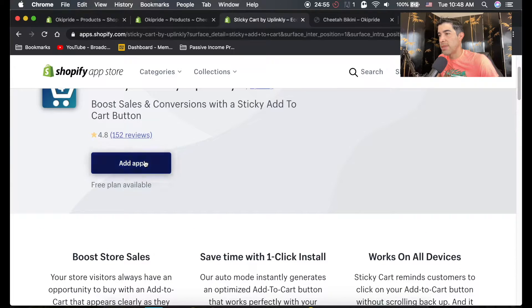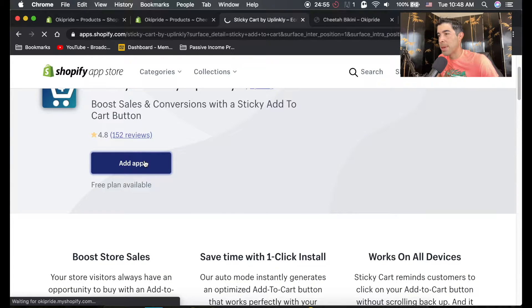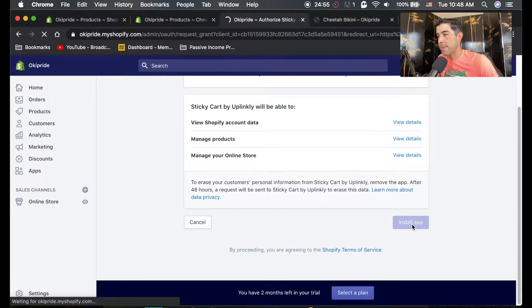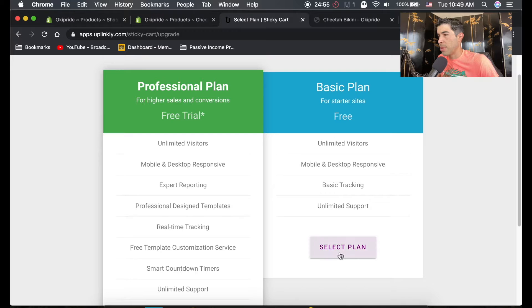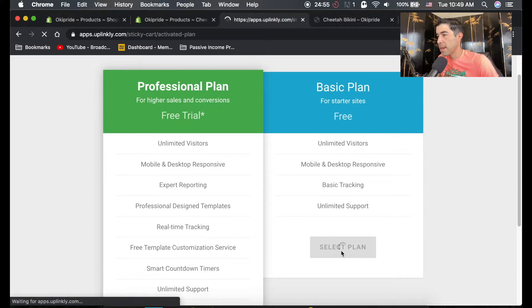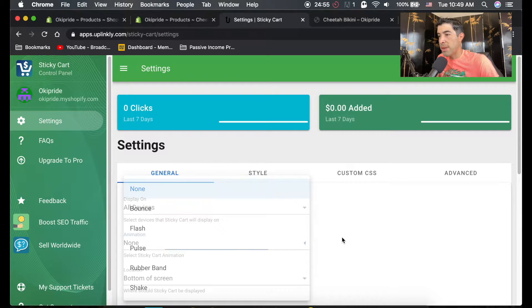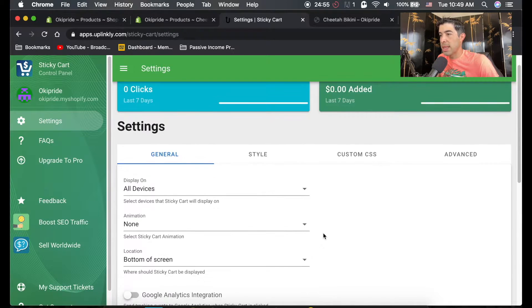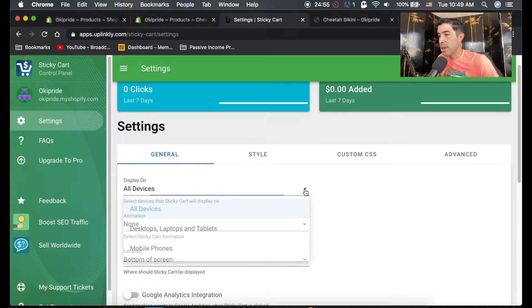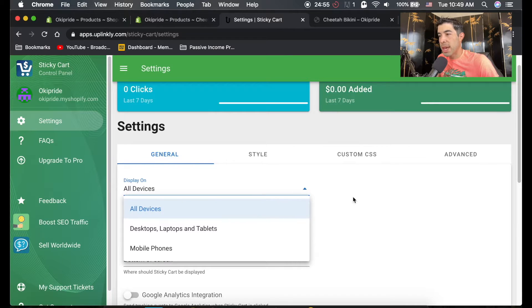We're going to hit add app, go ahead install app, and we're just going to select the free plan here. So now there's all kinds of things we could do. We want to display it on all devices.